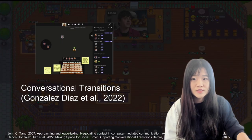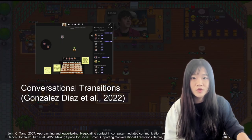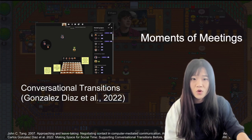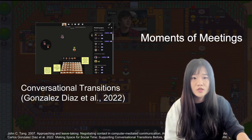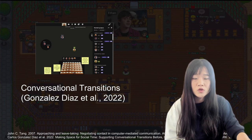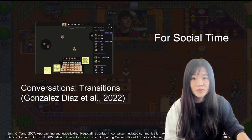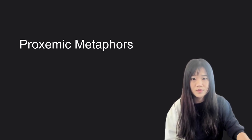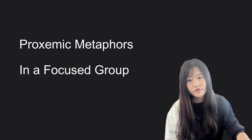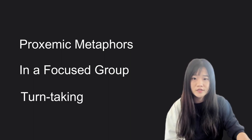For example, recent work explores the benefit of using proximity cues for conversation transitions during different moments of meetings — pre-, post-, or during-meeting for social purposes. Though there is work that utilizes proximity cues to support conversation transitions, there is a need for understanding proximity metaphors in a focus group for turn-taking needs.